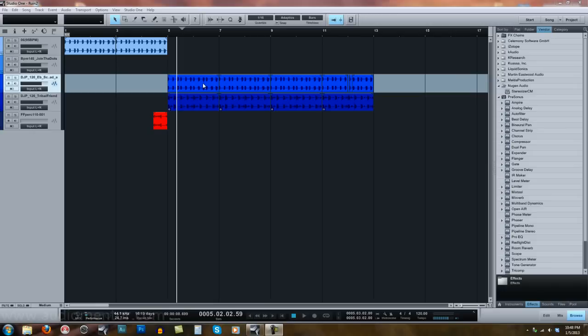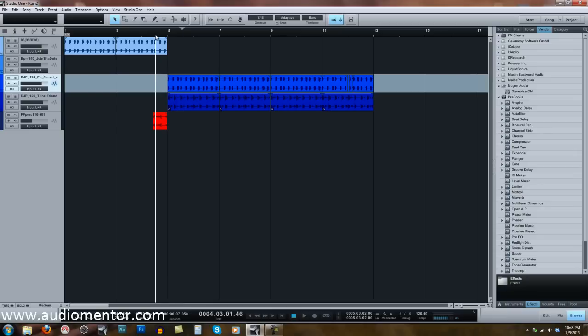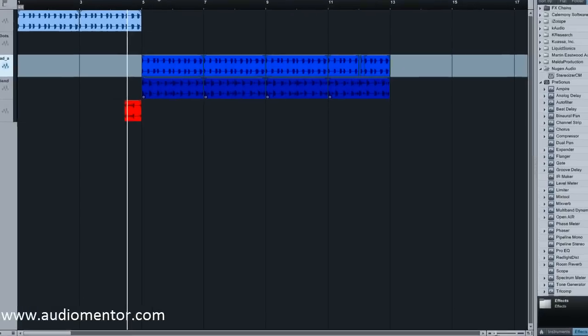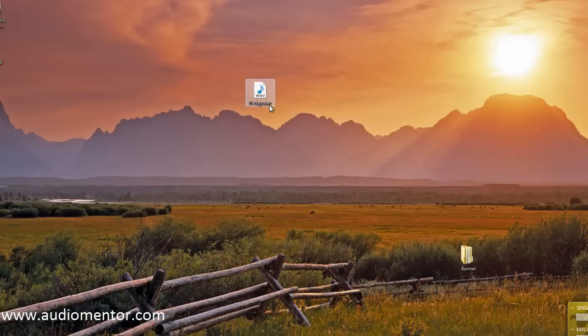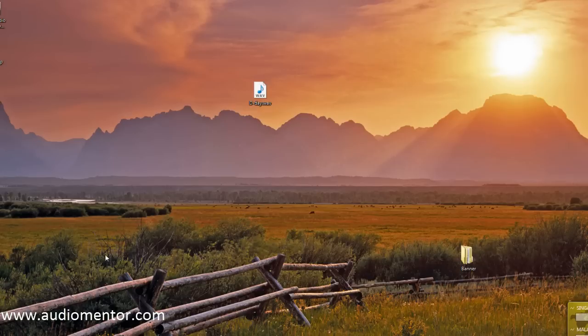Hi everyone, Ruben from Audiomentor here. Now some of you have problems whereby when Studio One is on, the background does not play, meaning that the background music of any apps or anything you play will not have any sound.